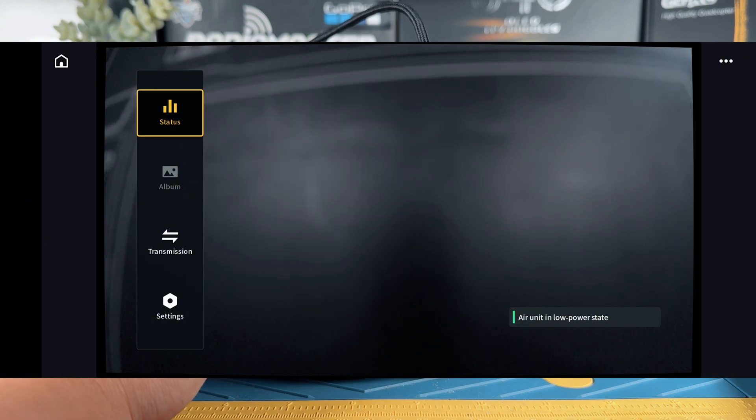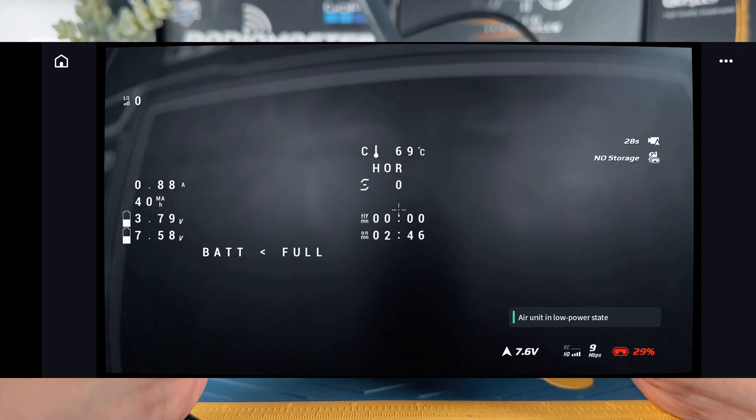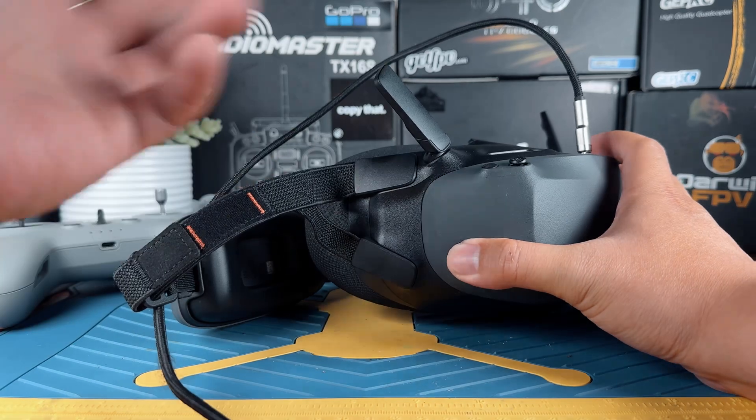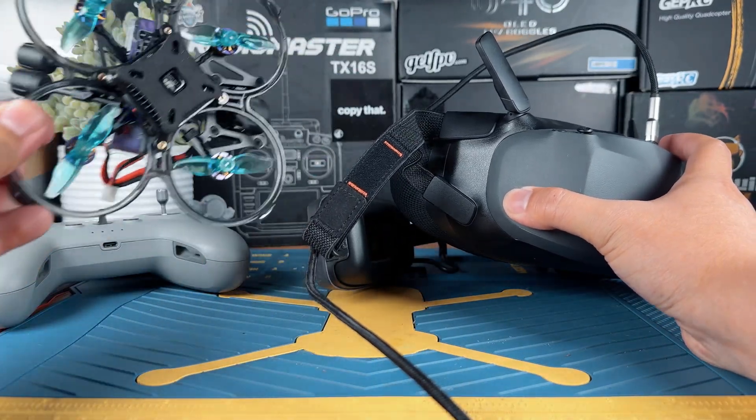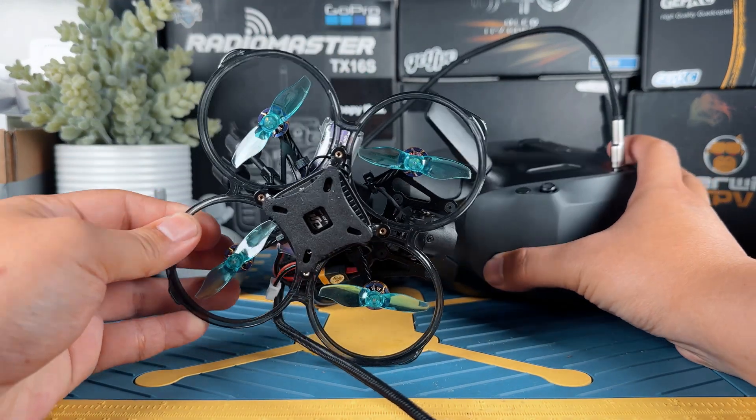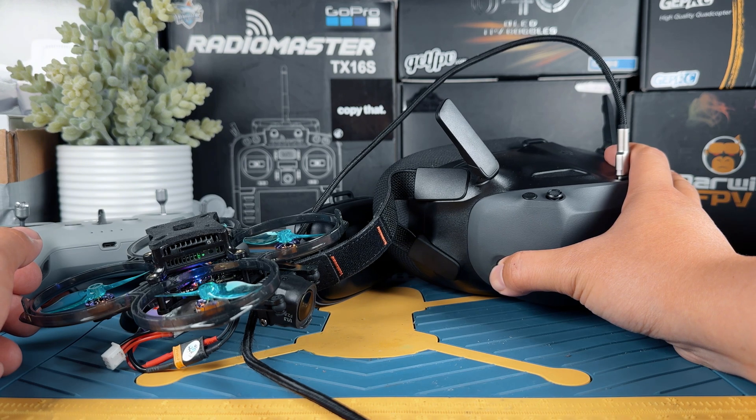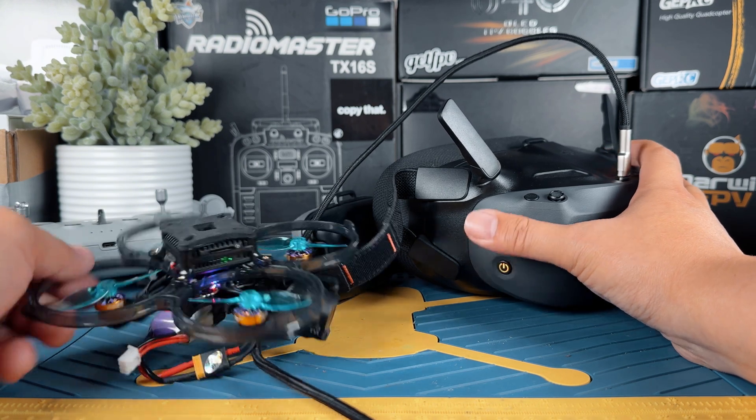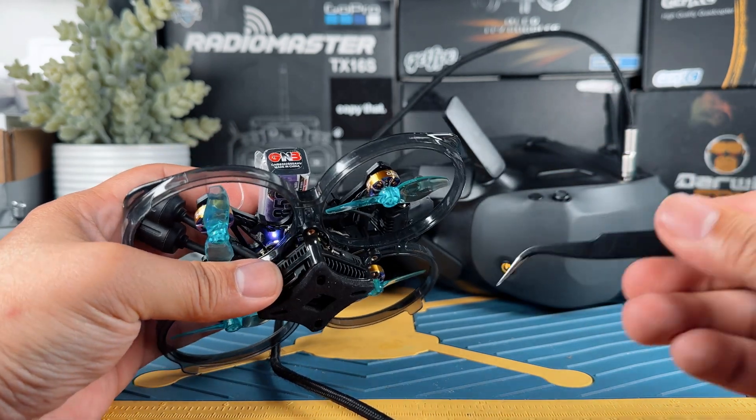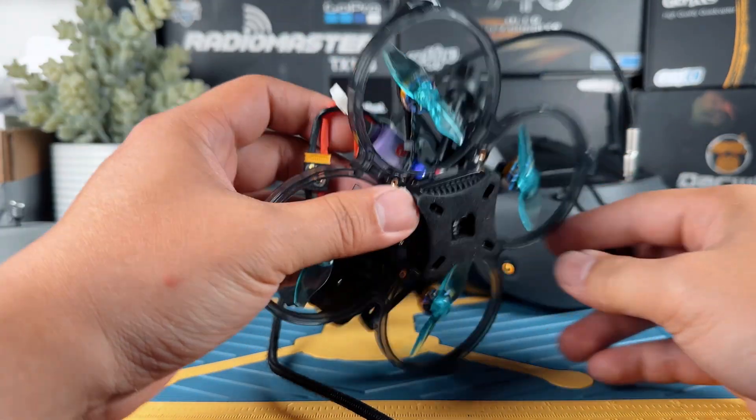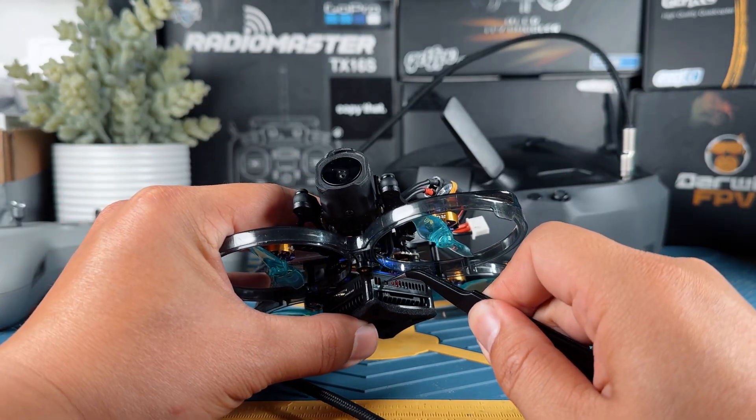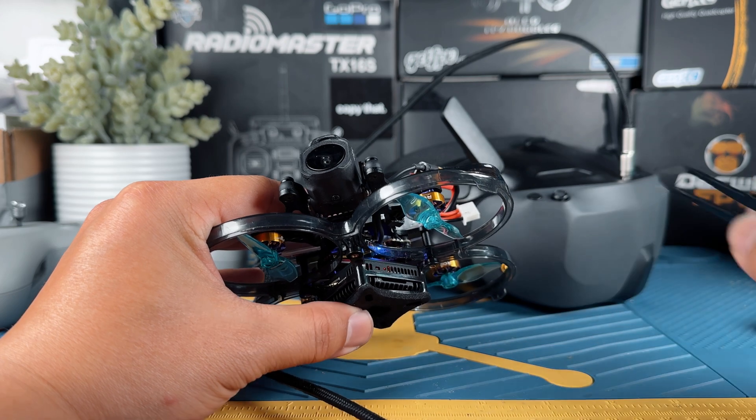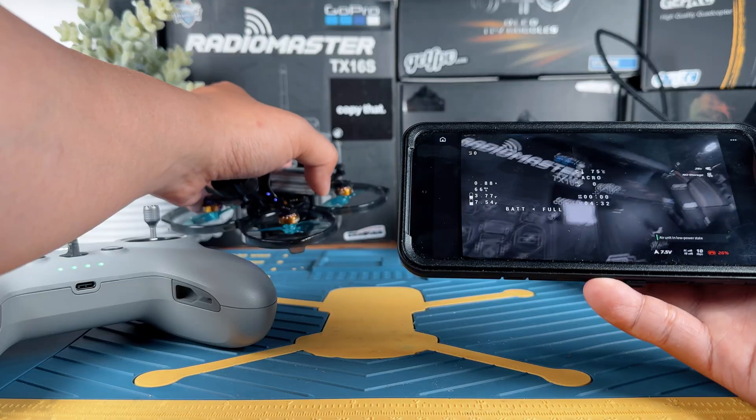This is going to be halfway done. Since we already bound it together, I need to launch it to show you in order for the OSD to appear. But just to give you the process again. What you have to do to set up the binding is long press the power button on the goggles. Then manually press the bind button right here on the air unit, which is right here. Just press it with a little tweezer. After a few seconds, it should be bounded together like that.